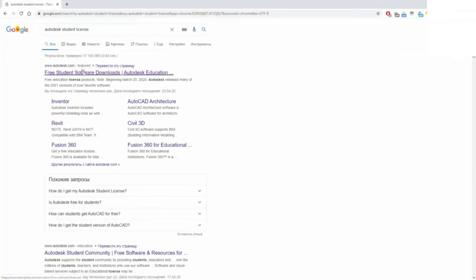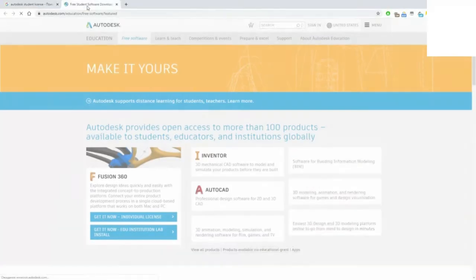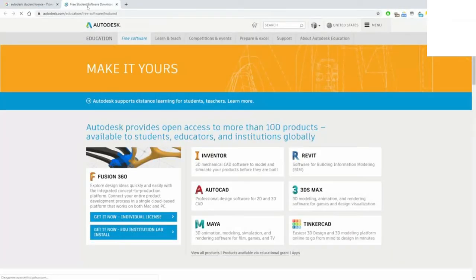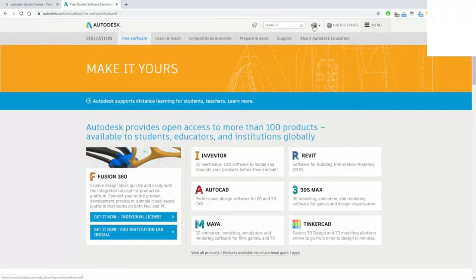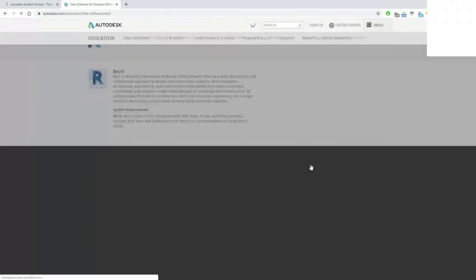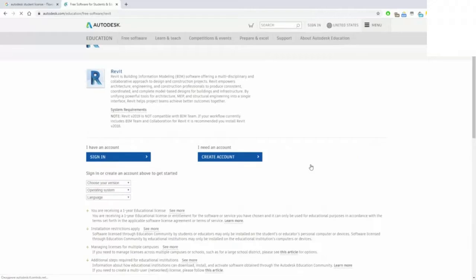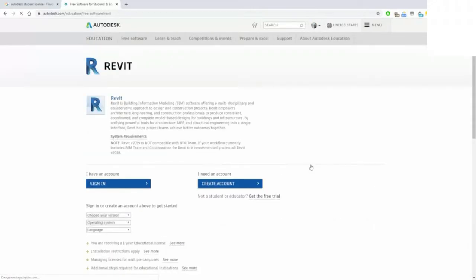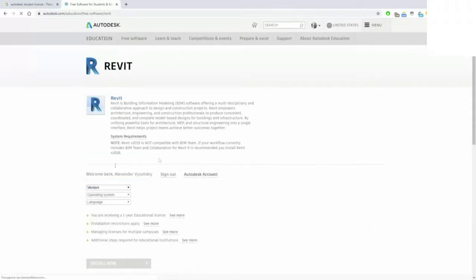Then go to Autodesk educational portal, create an educational account, and choose your software.